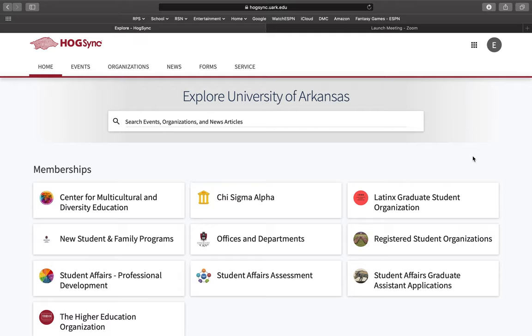If you have not already learned how to log in and access Hogsync, you will want to watch the previous video in order to do so and then return to this video.